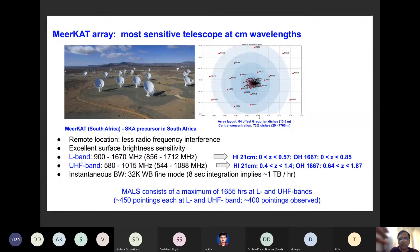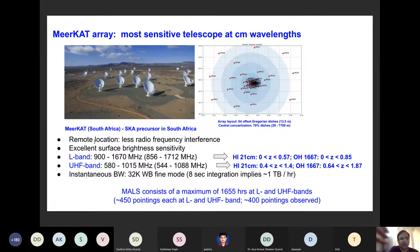This central concentration of dishes gives this telescope a lot of sensitivity to map large-scale diffuse emission in the sky. This telescope is located in South Africa, in a desert. This remote location implies that it has very little radio frequency interference, which is an issue that is very important for radio telescopes, including our own GMRT, which is located close to Pune.